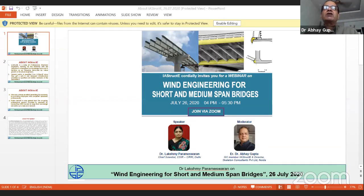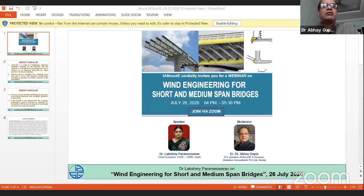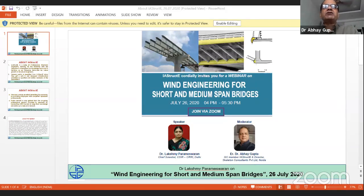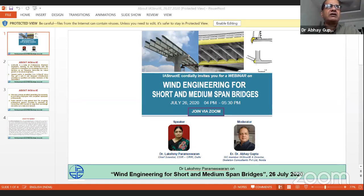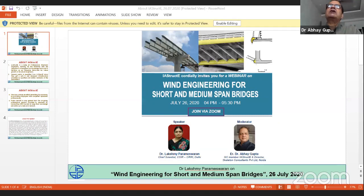IAStructE is a body of professional structural engineers working for the fraternity with the objective to strengthen the knowledge base and to function as an influential think tank for future growth of structural engineers. General public is benefited from IAStructE since they get safe and well-designed infrastructure provided by qualified and skilled members. IAStructE has organized several webinars on well-chosen topics with expert speakers from the field.